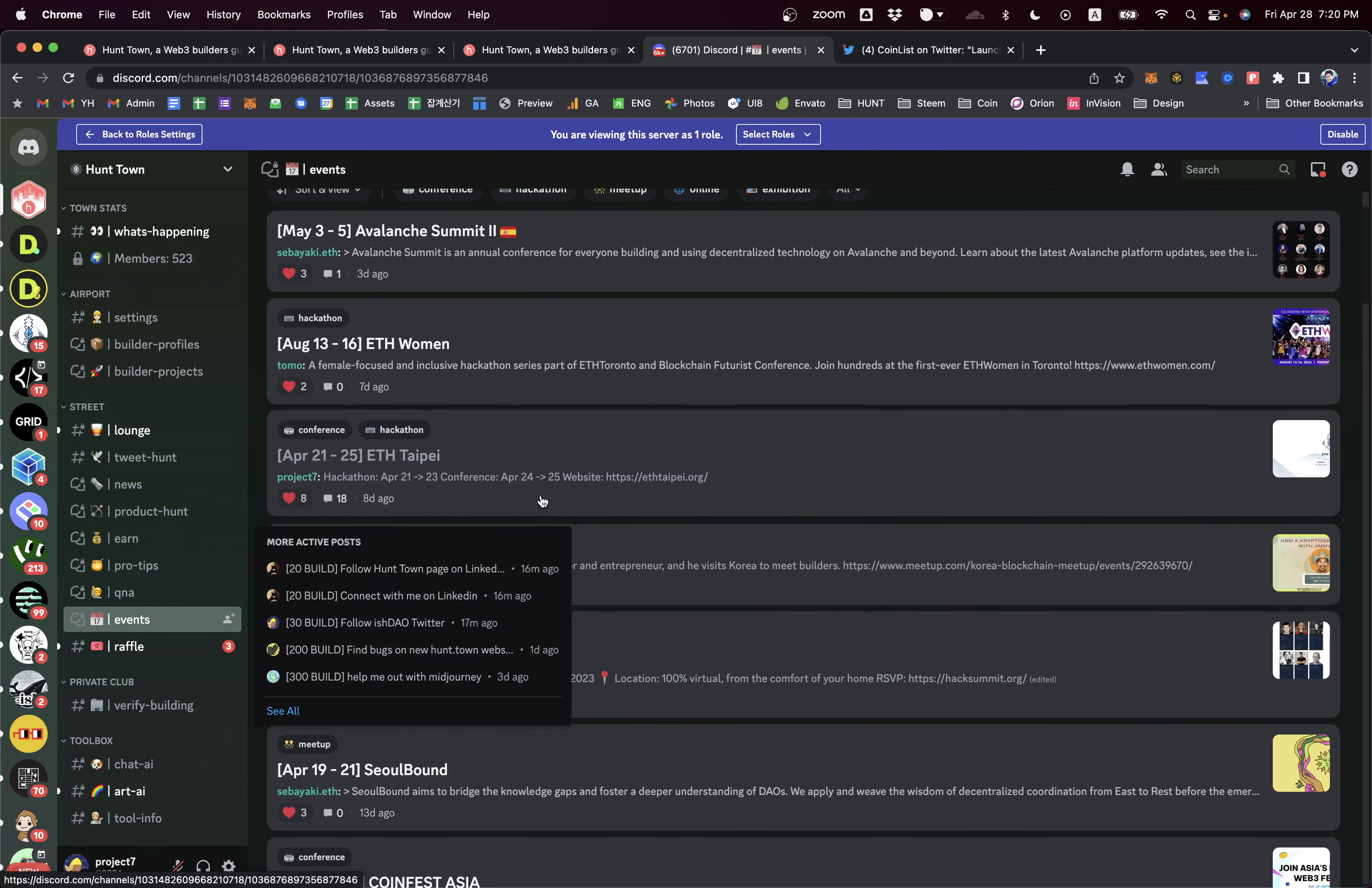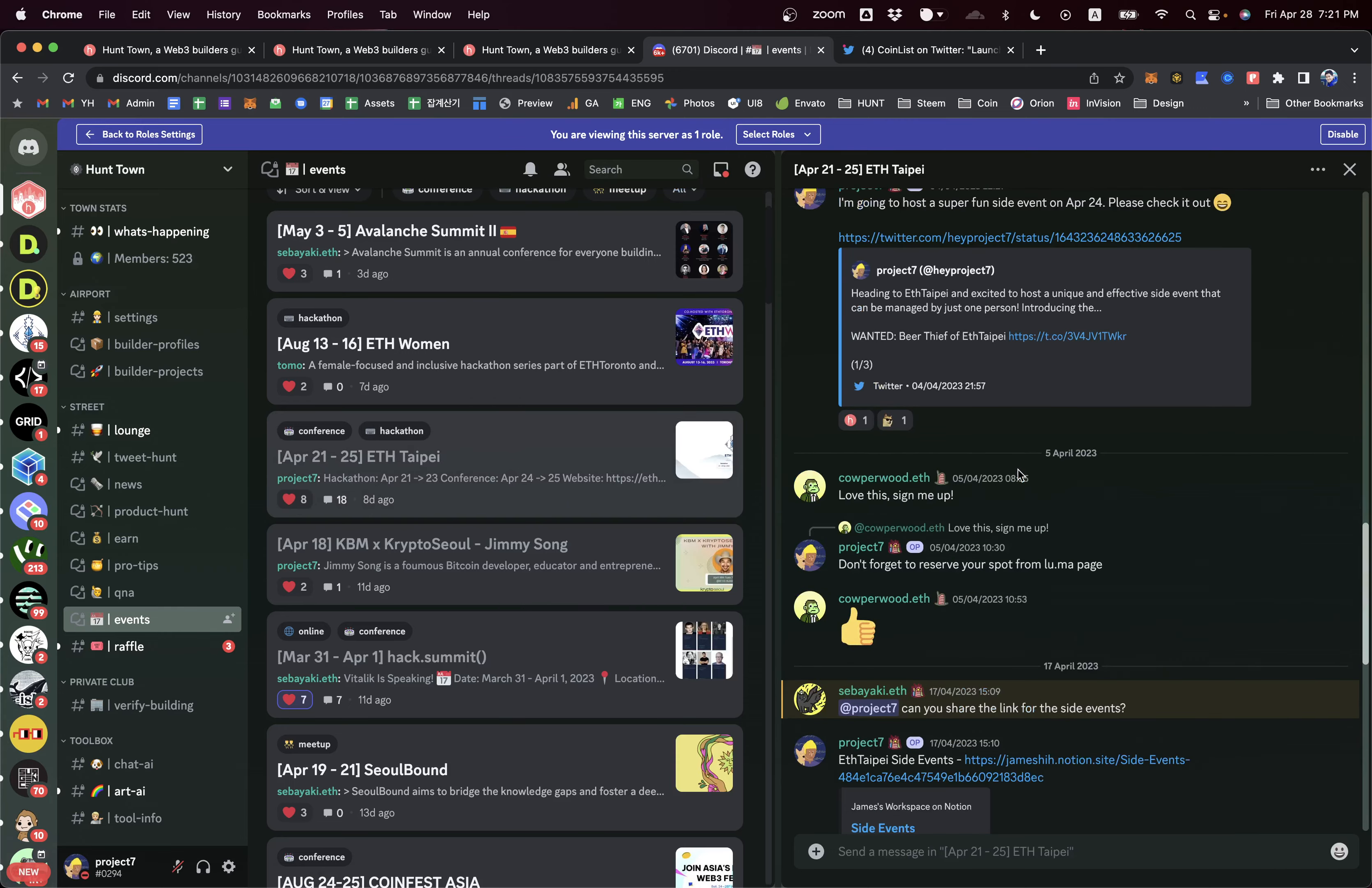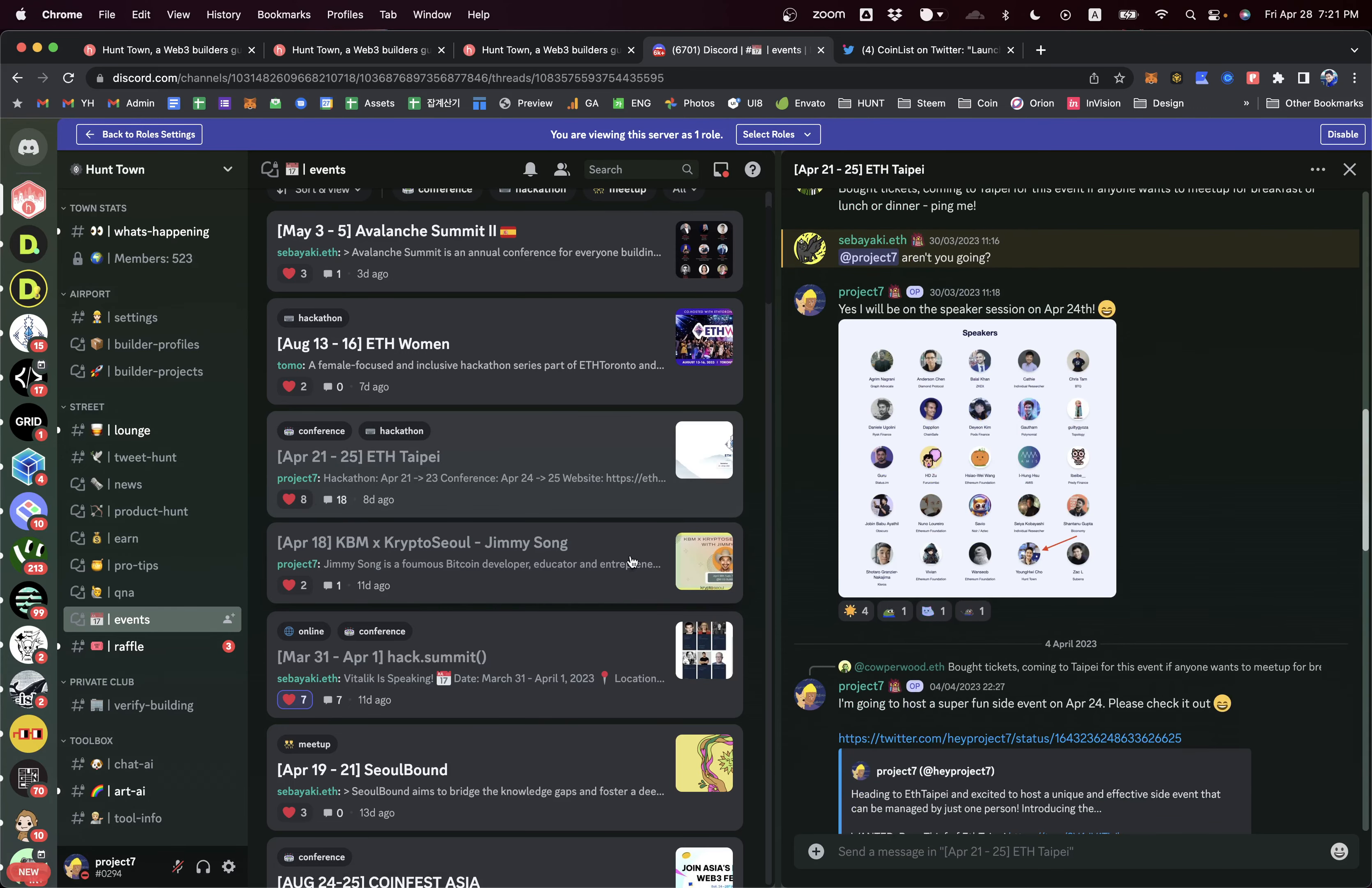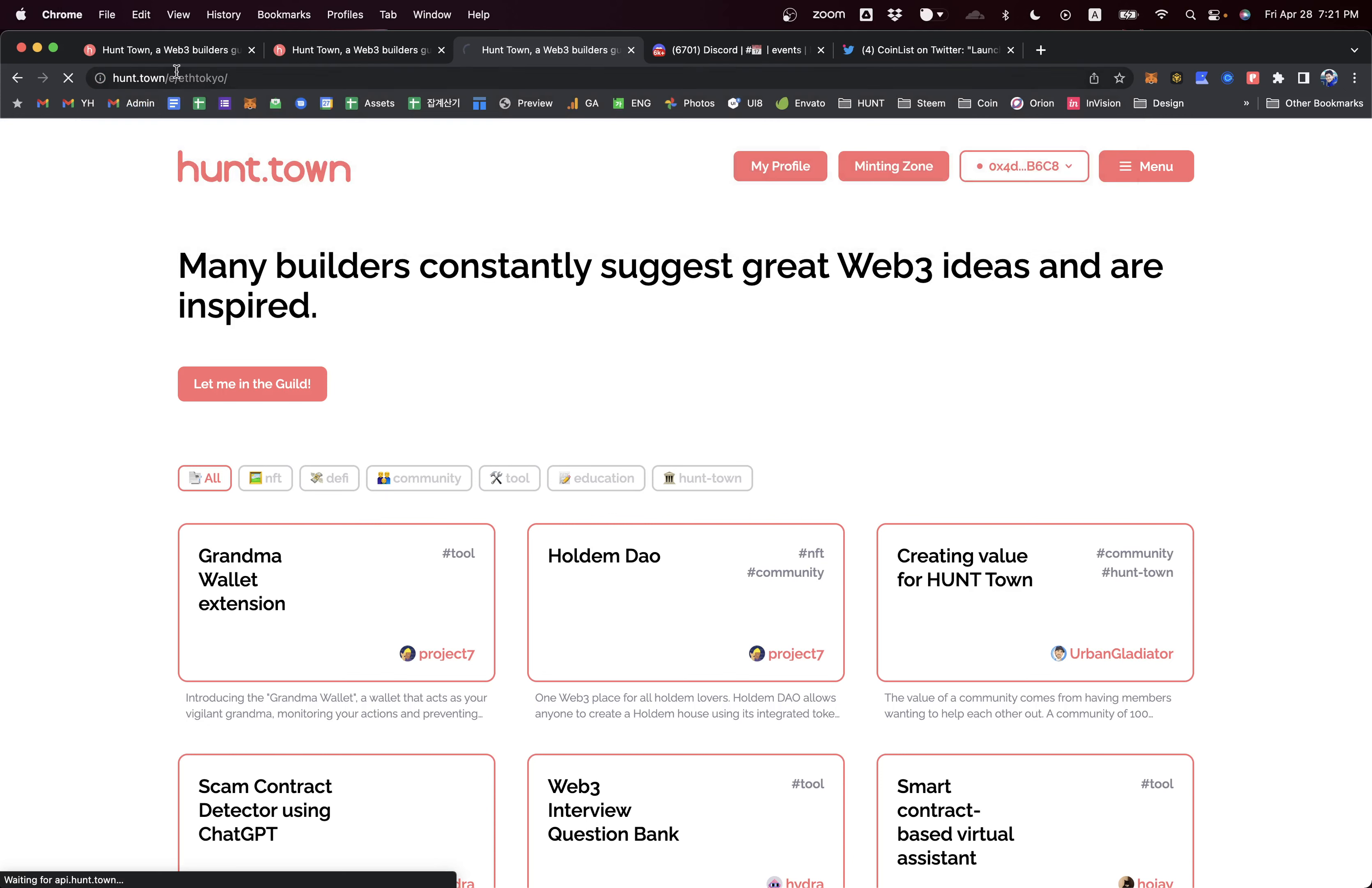The beauty of the Web3 events here is that it's not just sharing the physical events. You can get some vibes from the builders who actually participate in the events, so you can feel what's happening there and what kind of feeling there.